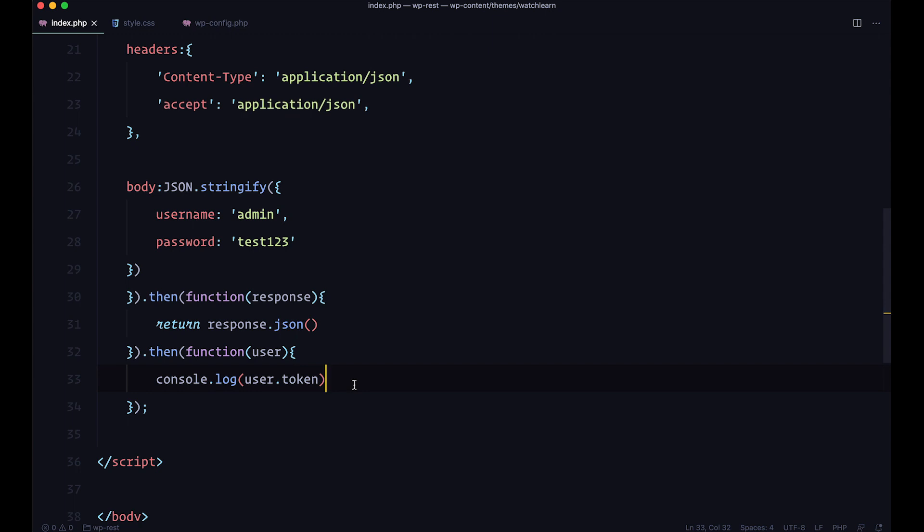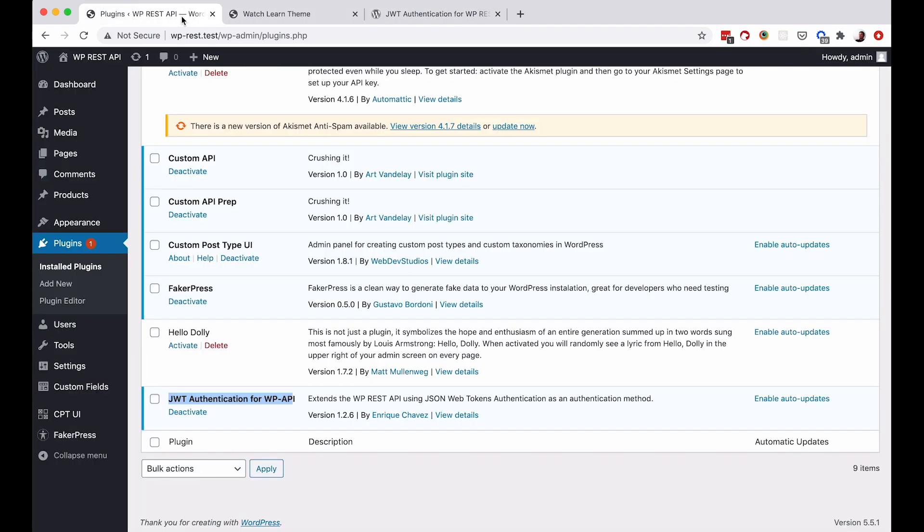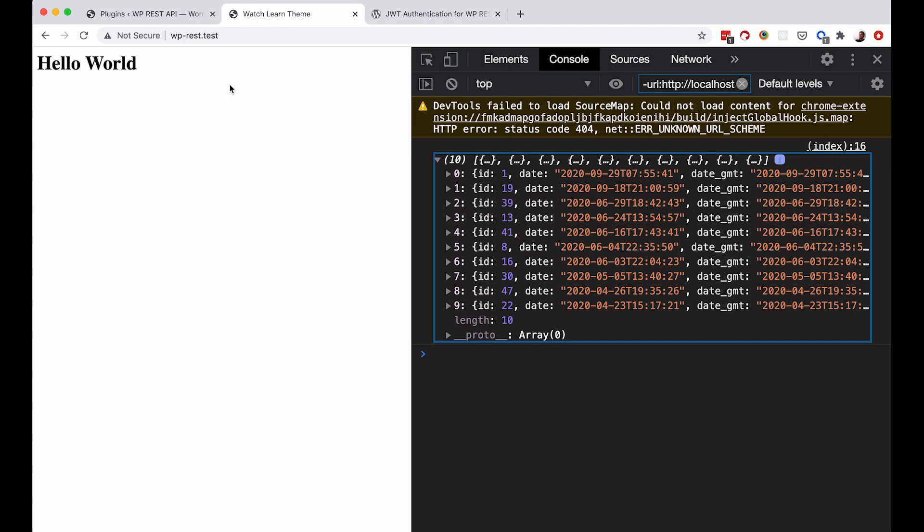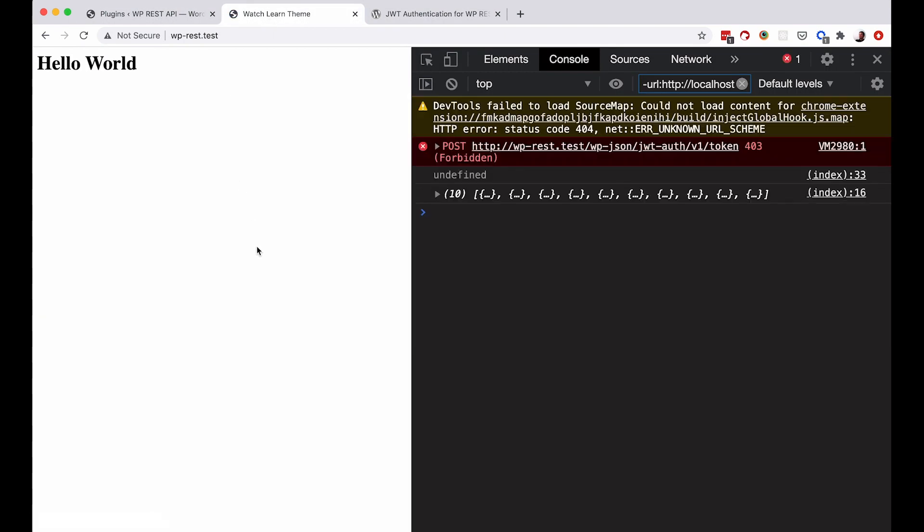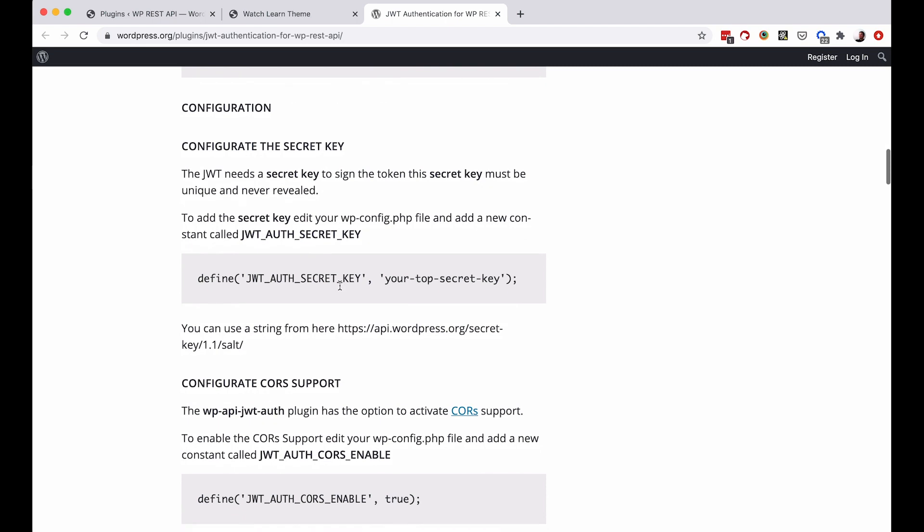So if I save this and go to my browser and now if we refresh the page, as you can see we get this forbidden right here. And this is because we need to set up JWT auth secret key in our WP config before we can continue. And you can read about that right here in the documentation.